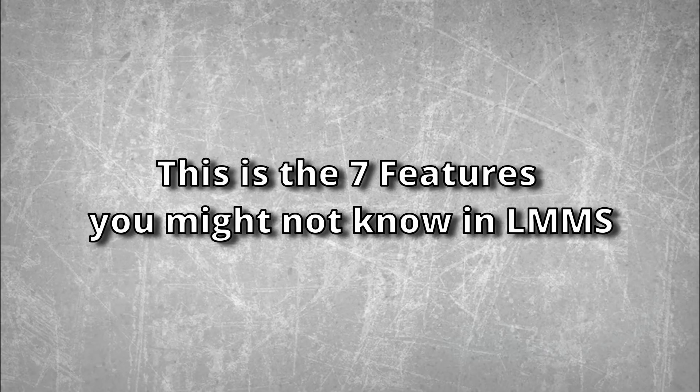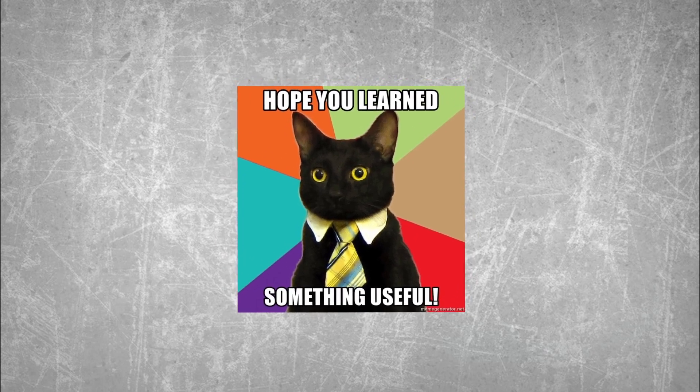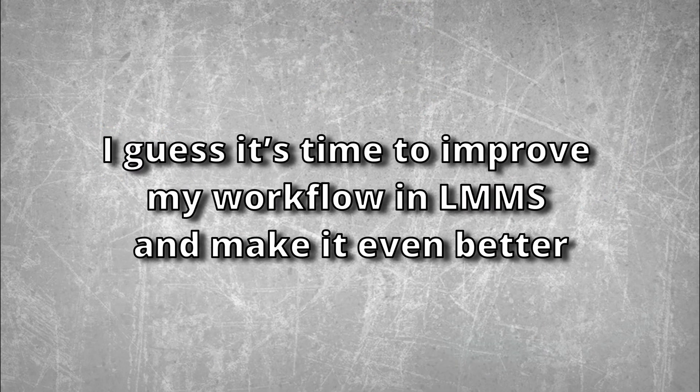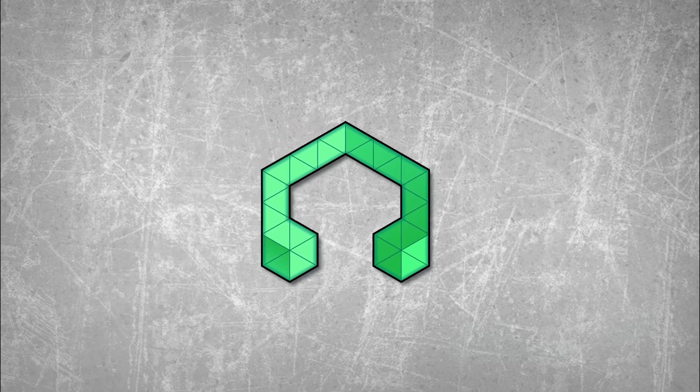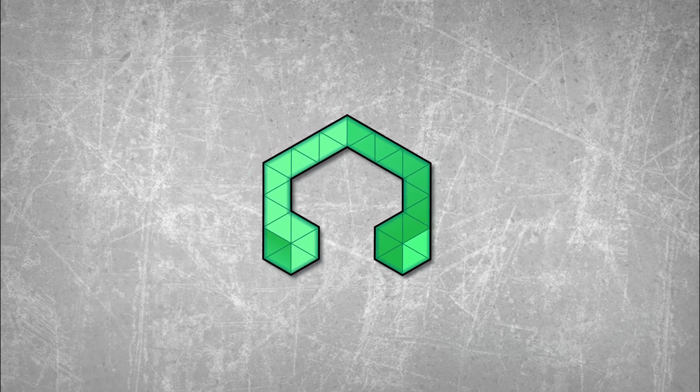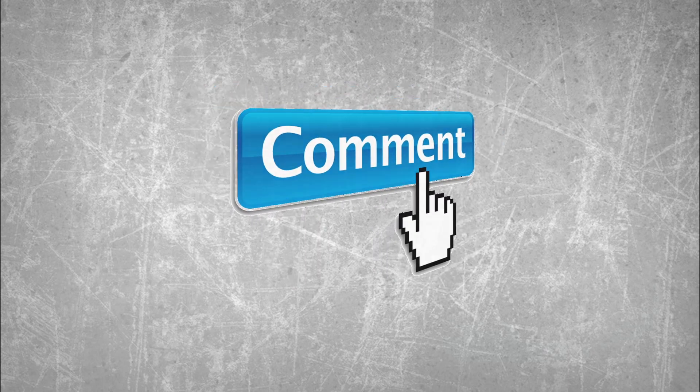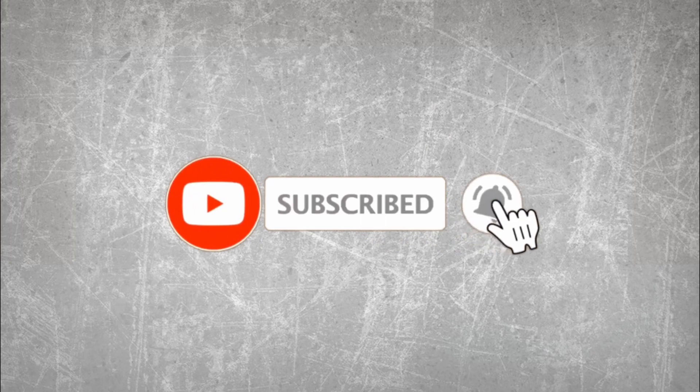This is seven features you might not know in LMMS. I hope you will find out this video is very useful for you, and it is very useful for me as well, because I realized I never used almost half of the features that I shared in today's video. I guess it's time to improve my workflow in LMMS and make it even better. If you are an LMMS user and got features that I didn't mention, you can comment down below and let me know too. If you like today's video, help me share and subscribe to my YouTube channel, or if you got any question you would like to ask me, just comment down below and let me know. And I will see you in the next video.